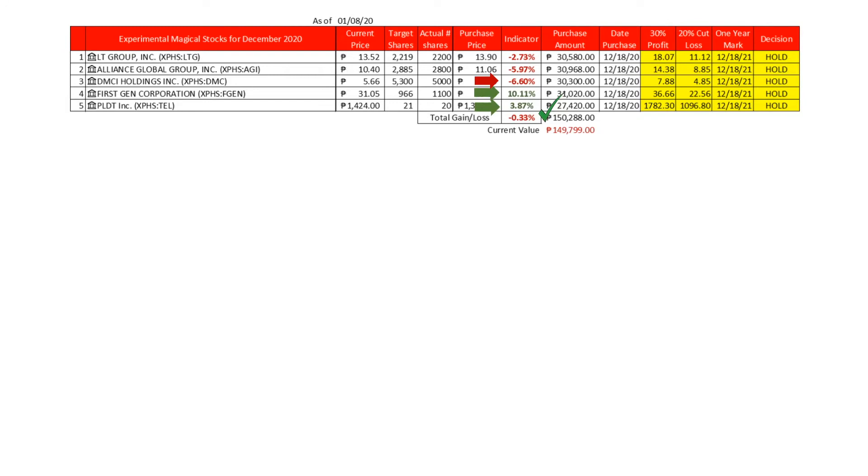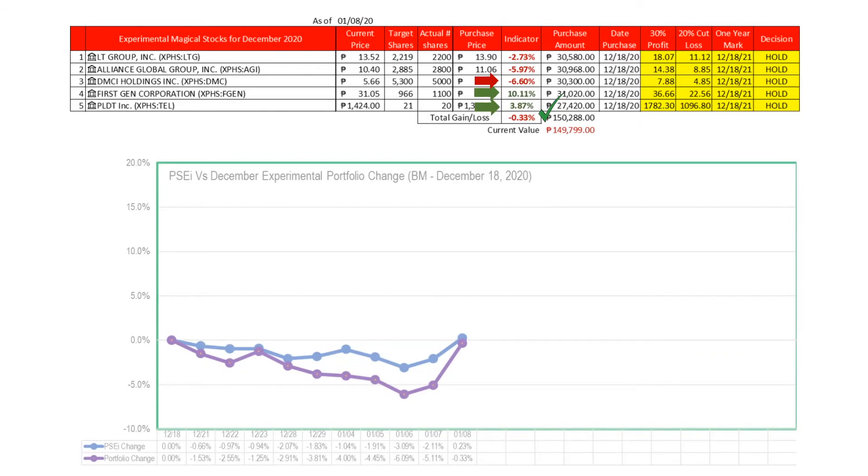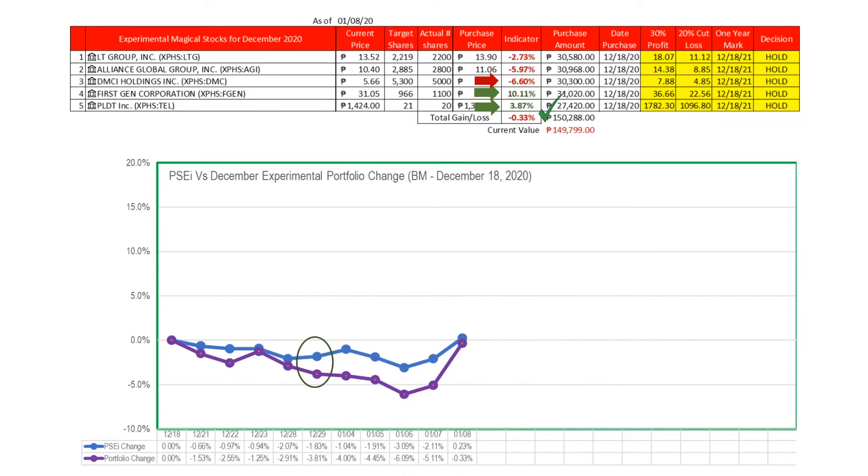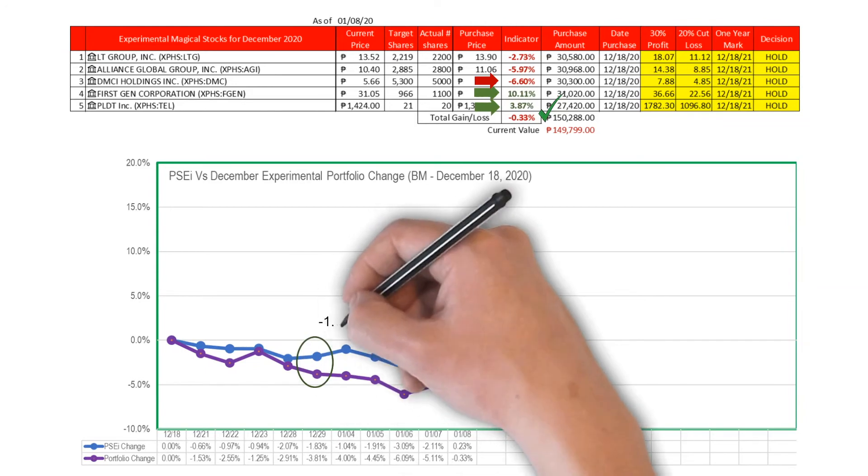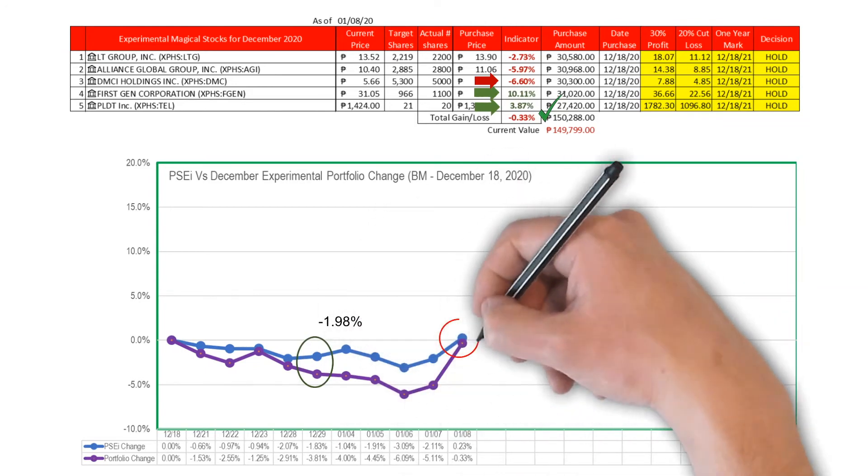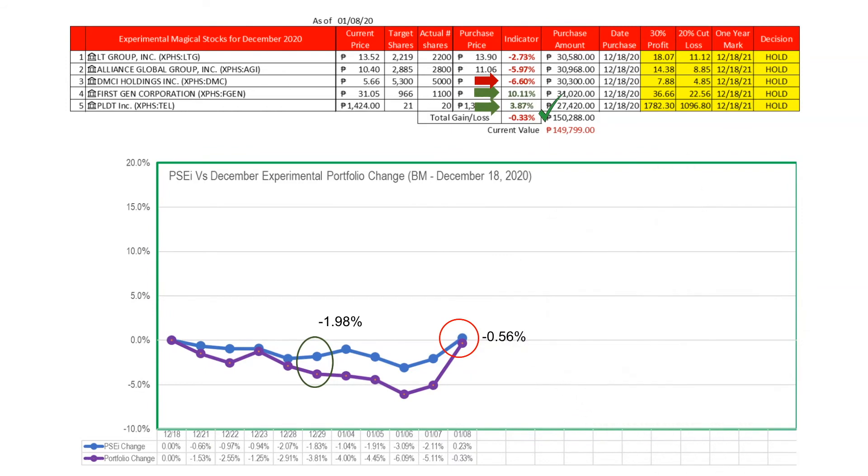Let's look at the trend of the experiment which we are comparing against the PSE index. After three weeks of tests, the gap between the index and the experiment decreased from minus 1.98 percent to minus 0.56 percent, with the market still edging the December experimental stocks.